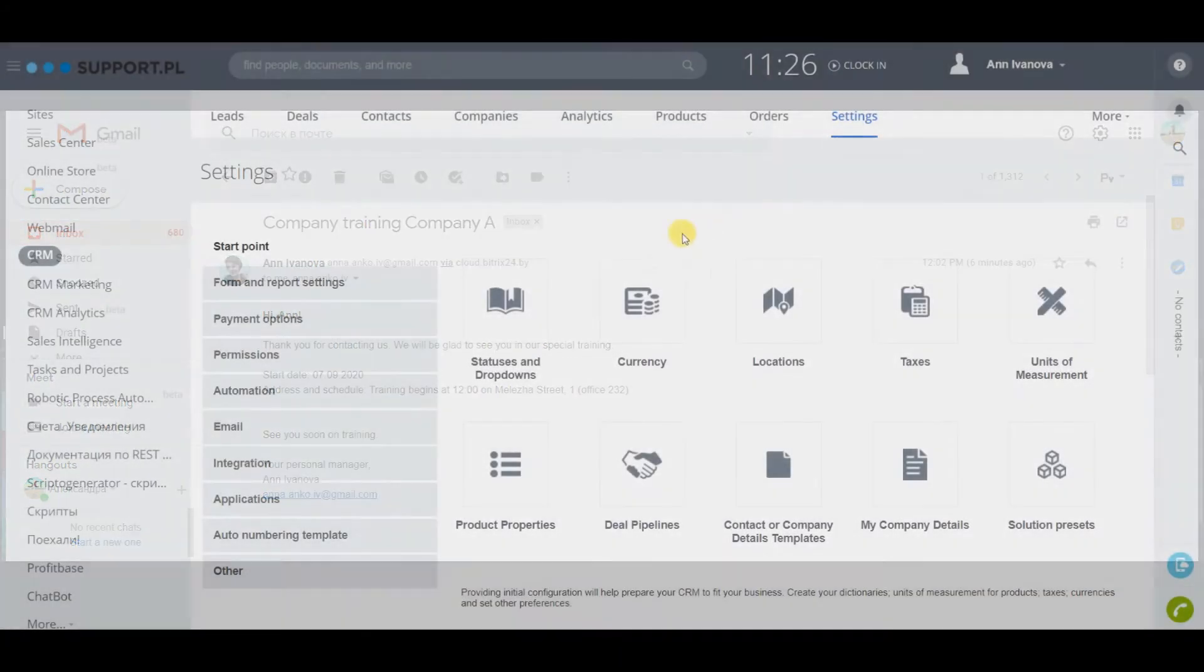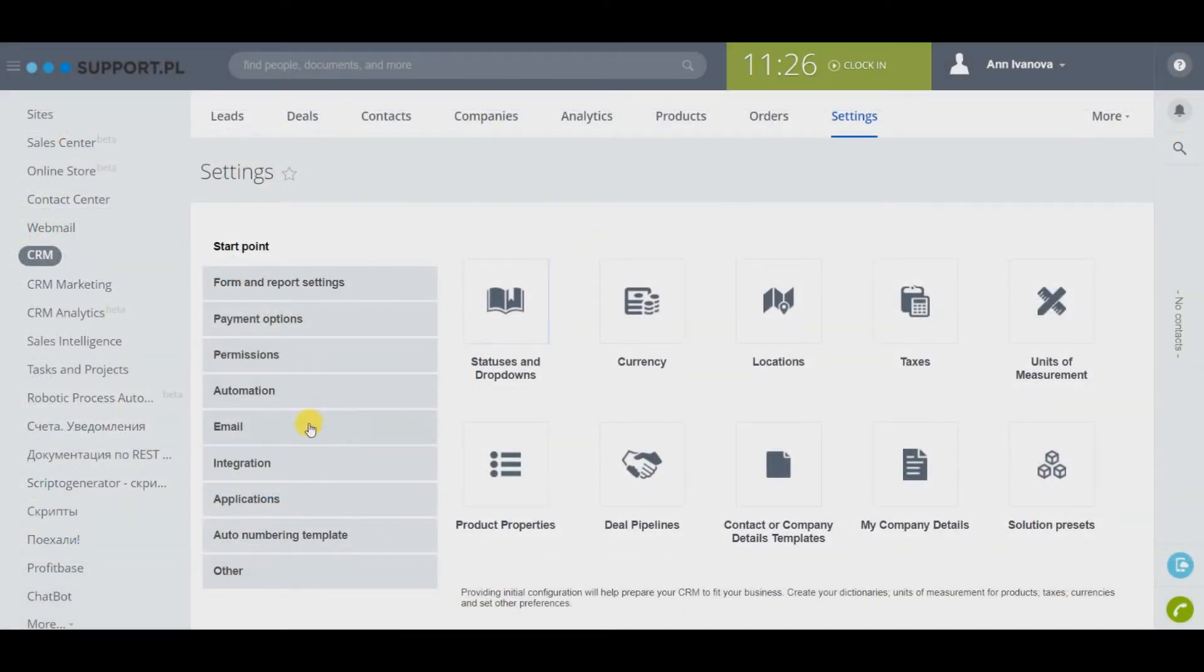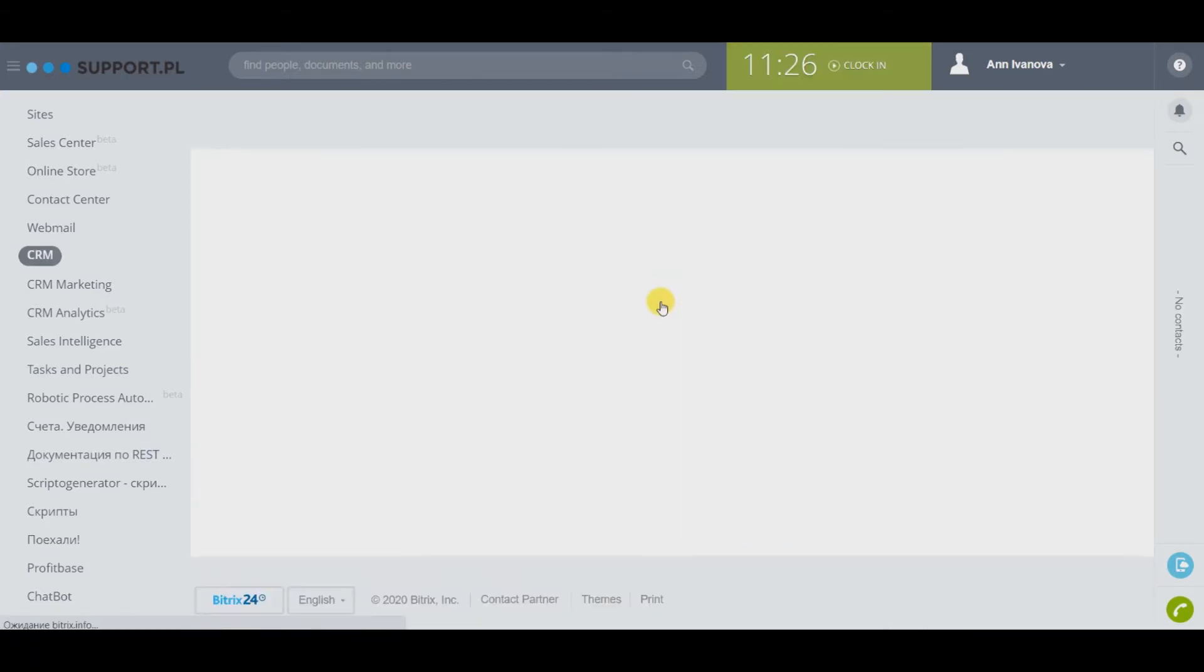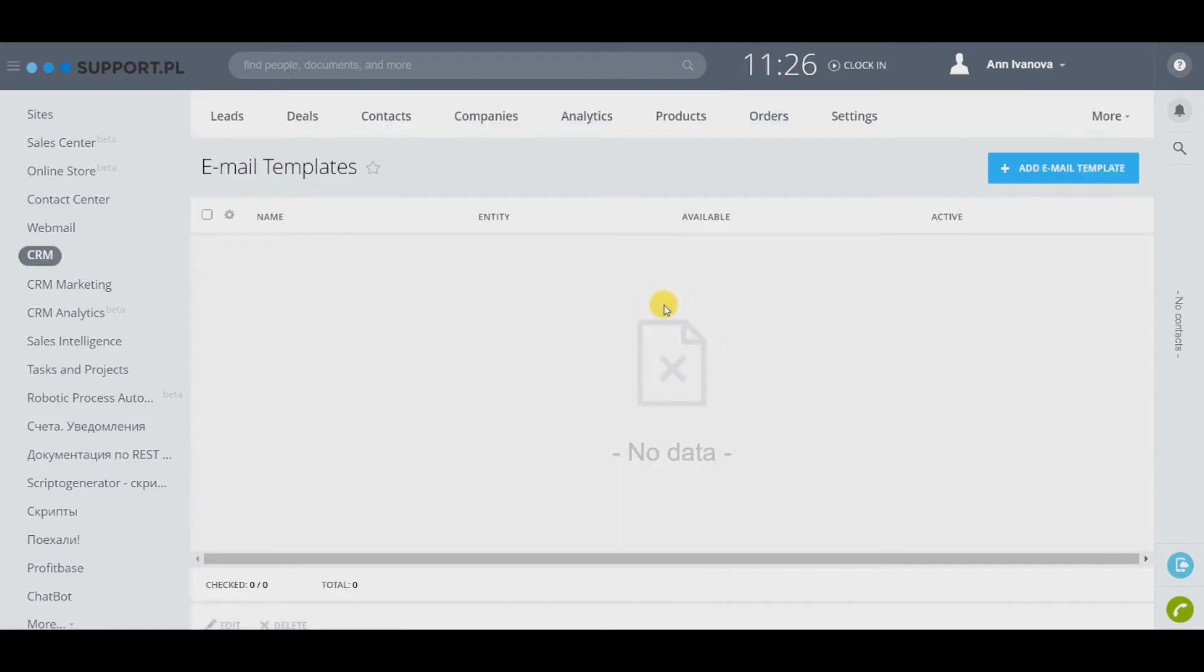Mail templates are configured in CRM, settings, email, mail templates. Click add new template.